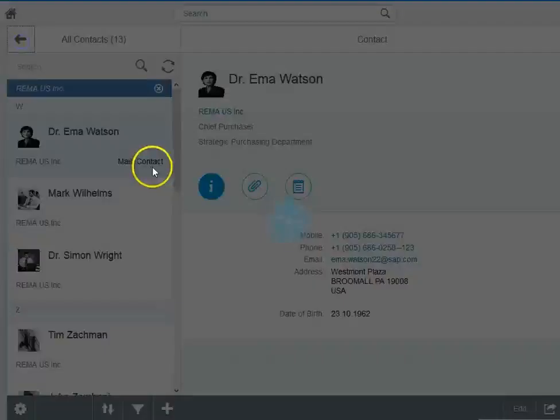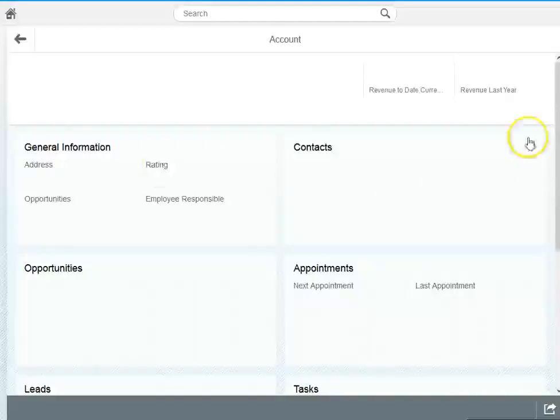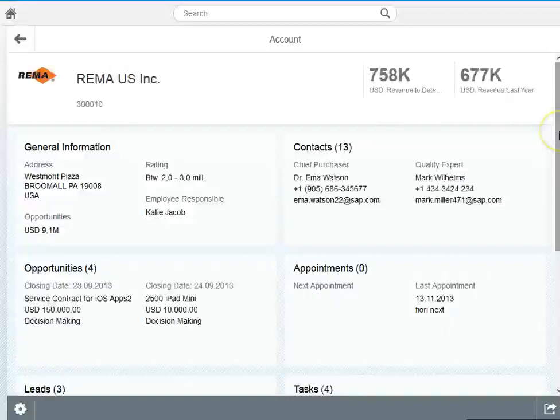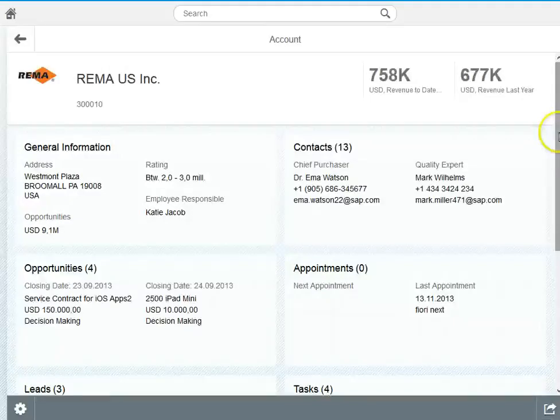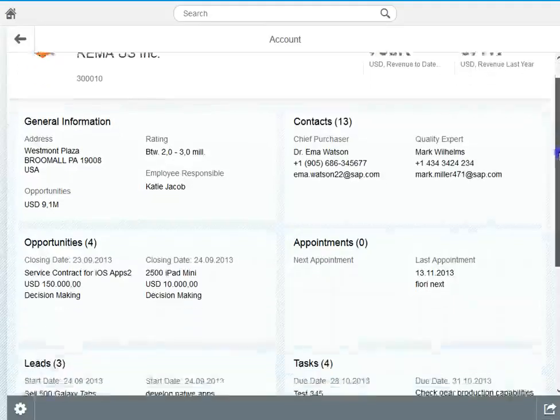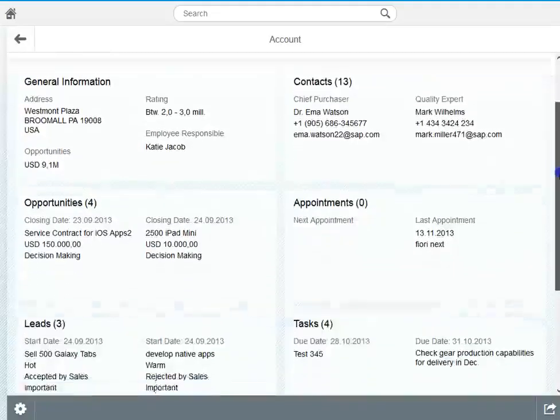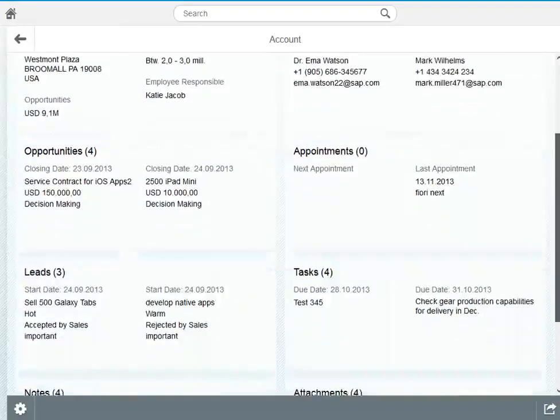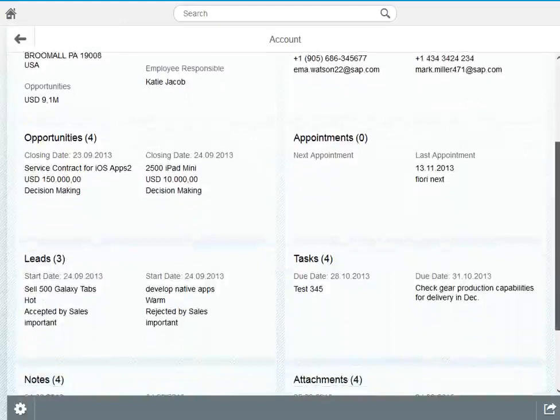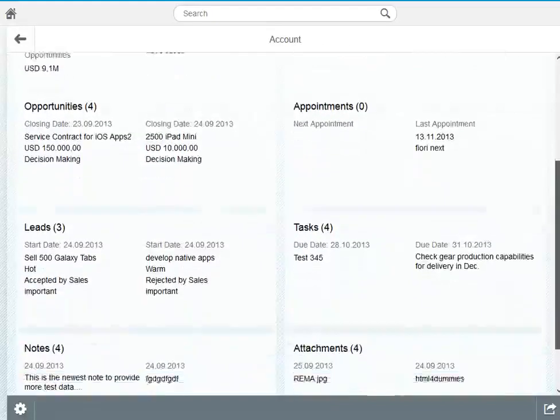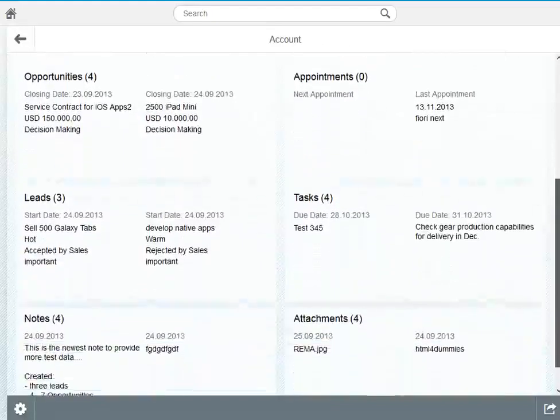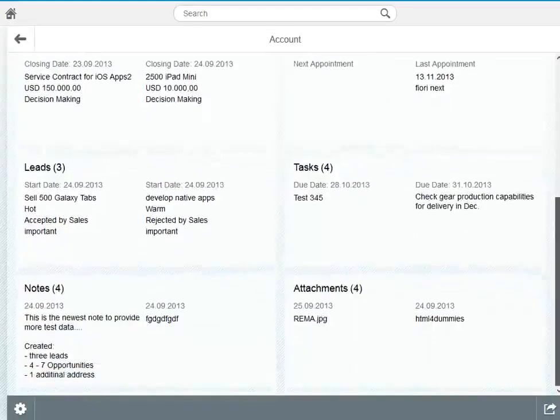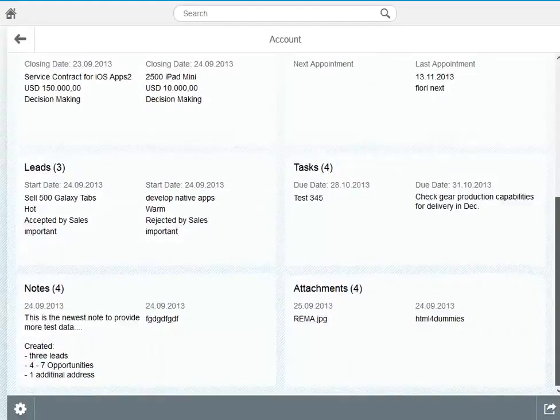With a single click I can go back to the account app and have a look on what in addition is there. You see the opportunities that we have, appointments, leads, tasks and notes recently created for the account and of course also the attachments.